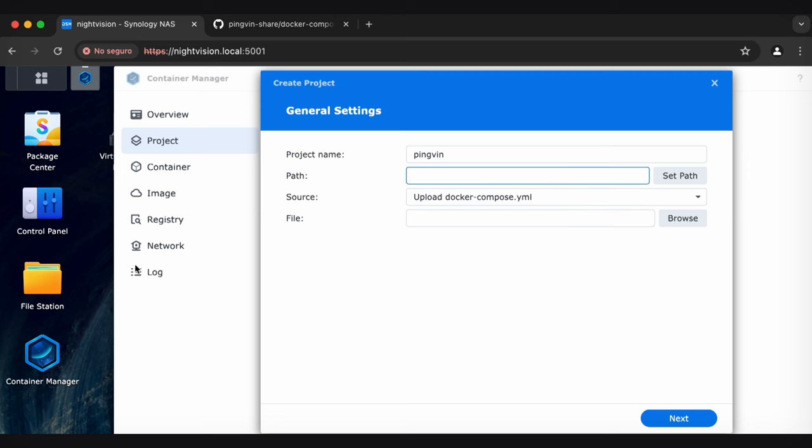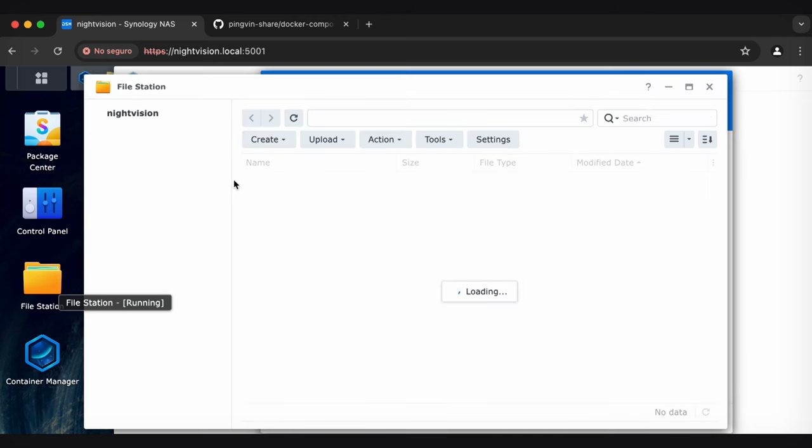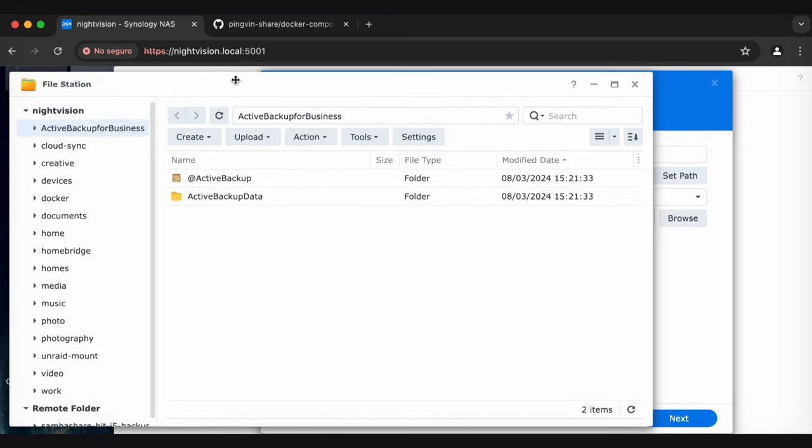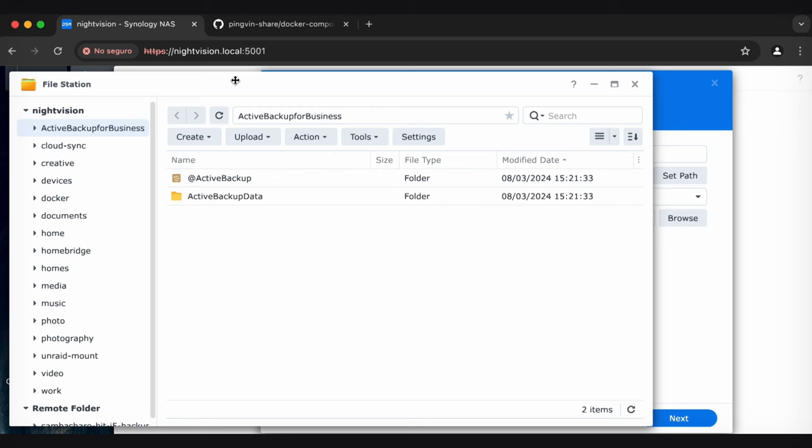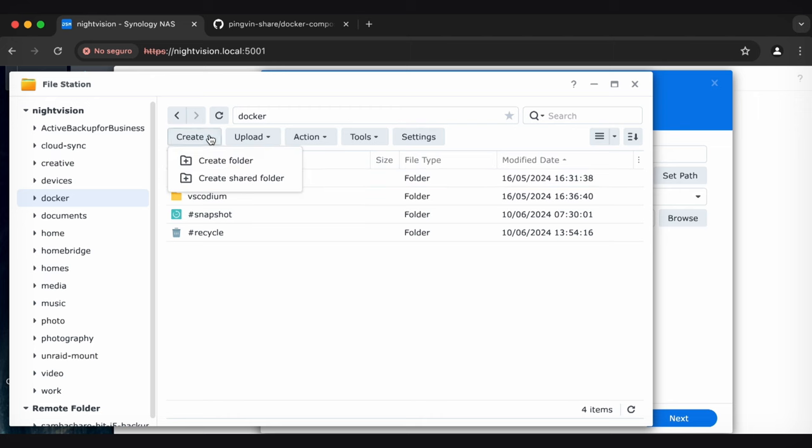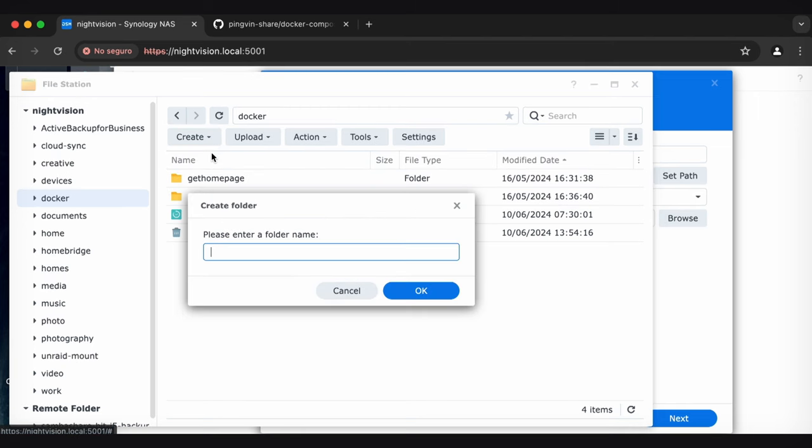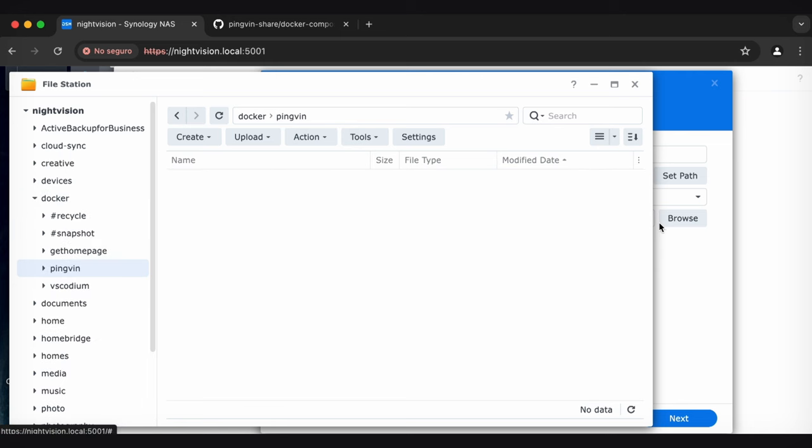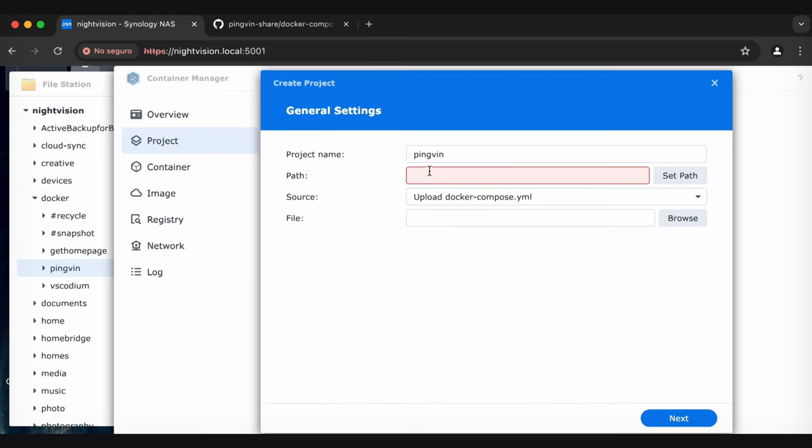And then for Path, let's create a path for these files to live. So I'm going to go into File Station. And the files are not the files that you're uploading. This is just files that relate to the program of PingVin. And so you should have a Docker share. And then I am going to create a new folder. I'm going to call this guy PingVin.